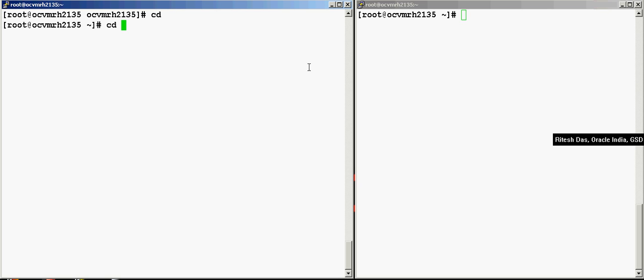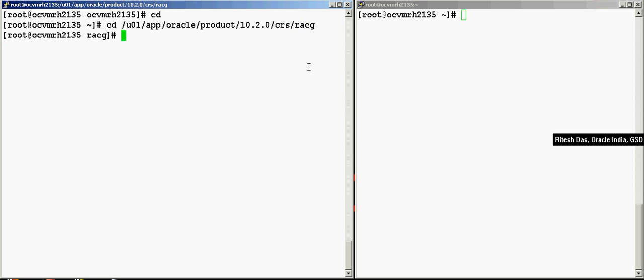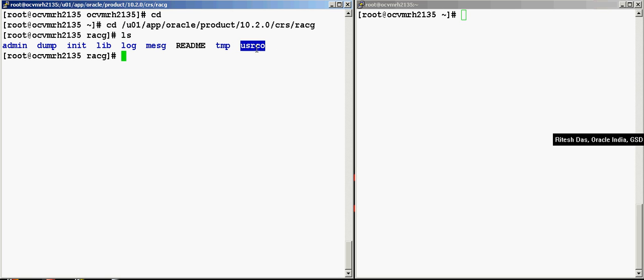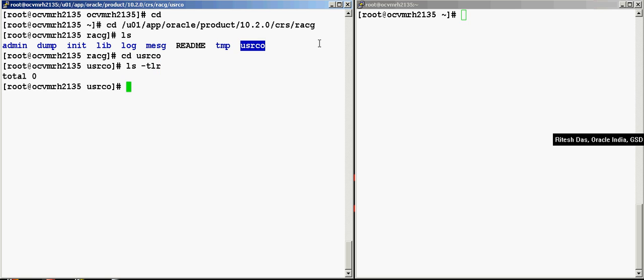I'm going to the CRS home, then you have the racg. You have this directory called usr. This is the user callouts directory. Now I can actually place any kind of shell script or Perl script over here and give it execute permissions. And whenever there's a state change that happens, these shell scripts are automatically called by the ONS.